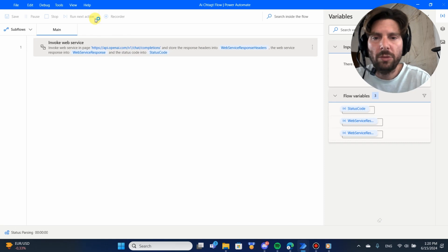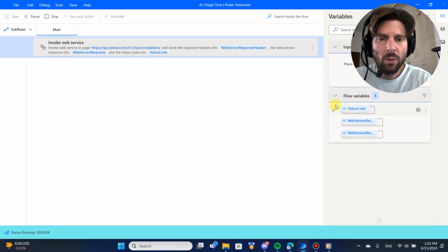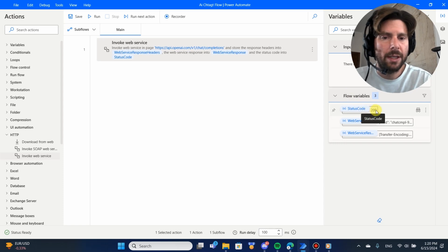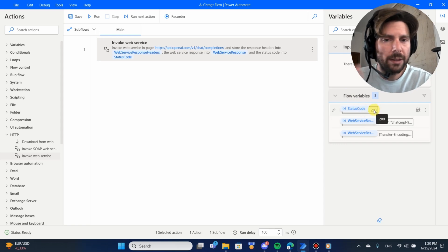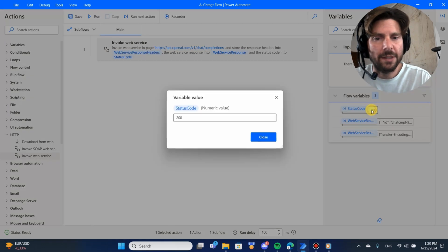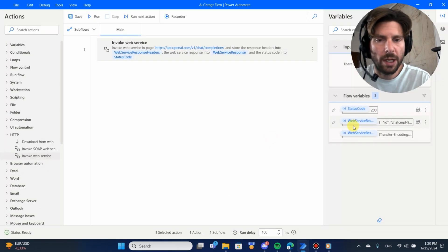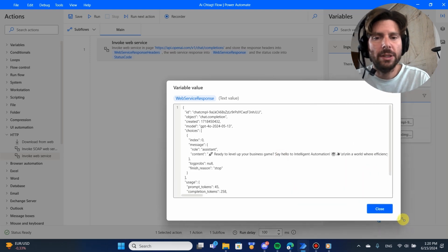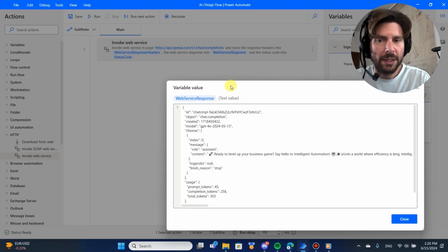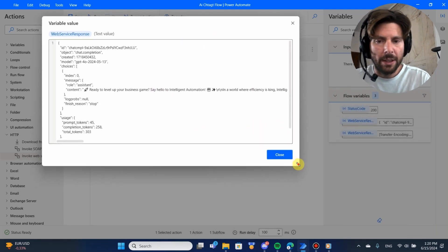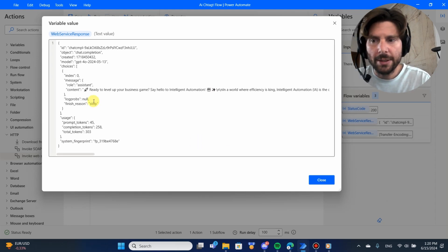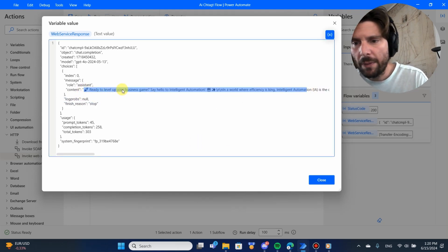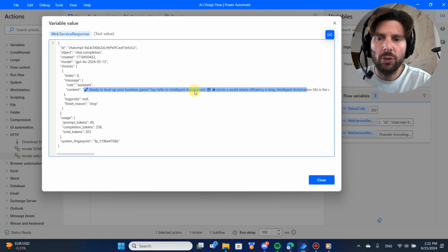Let's test it and see what happens — it should make a call to ChatGPT and we should get an answer. We have a status code of 200, which means it was answered successfully. If we double-click on this 200 and click on the response from the web server, we can see everything sent back from OpenAI. Here is our post ready to be posted on LinkedIn: 'Ready to level up your business game? Say hello to intelligent automation...' and so on.